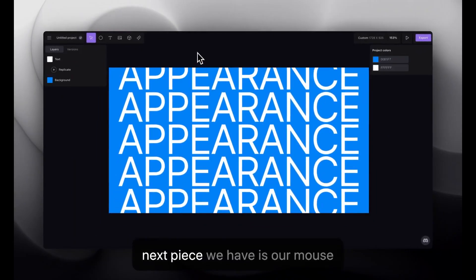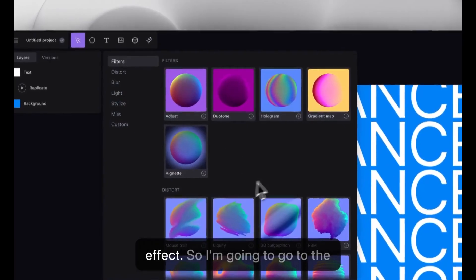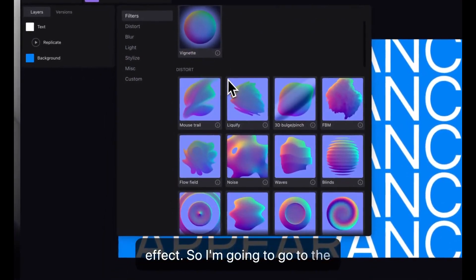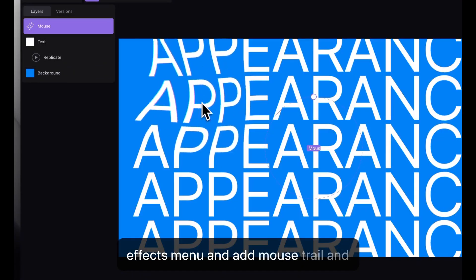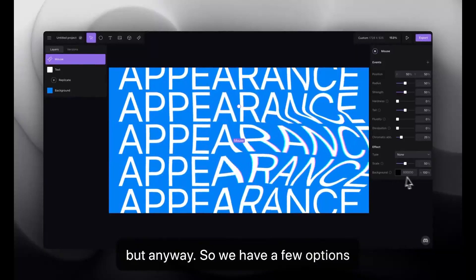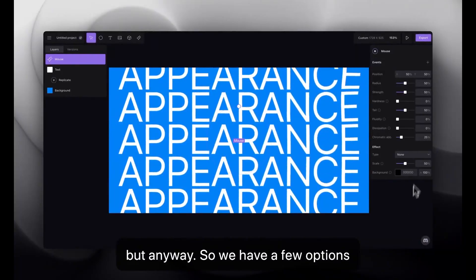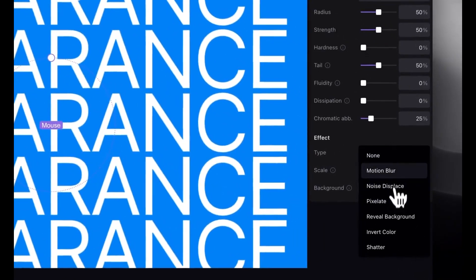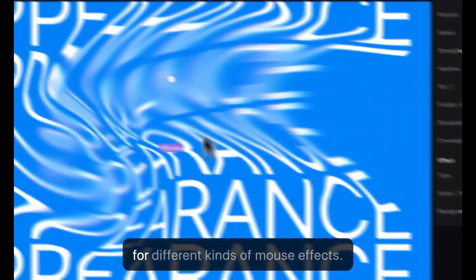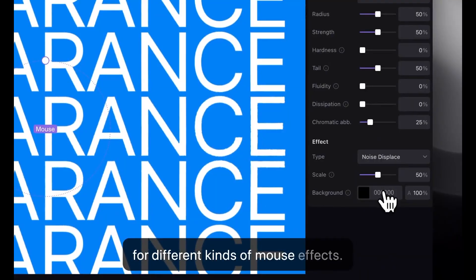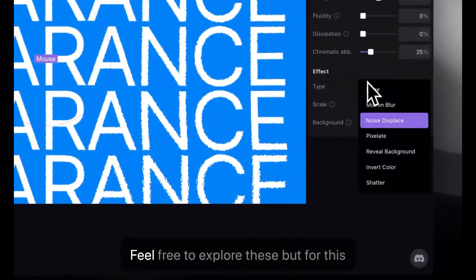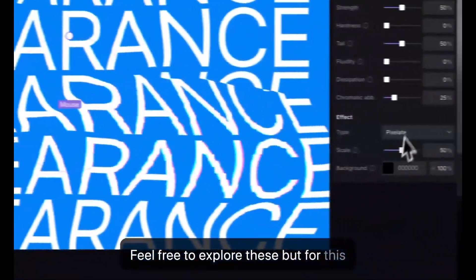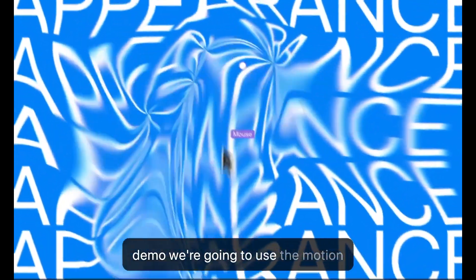So, here I'm going to have our replicate effect. All right, the next piece we have is our mouse effect. So, I'm going to go to the effects menu and add mouse trail. So, we have a few options here for it, different kinds of mouse effects.